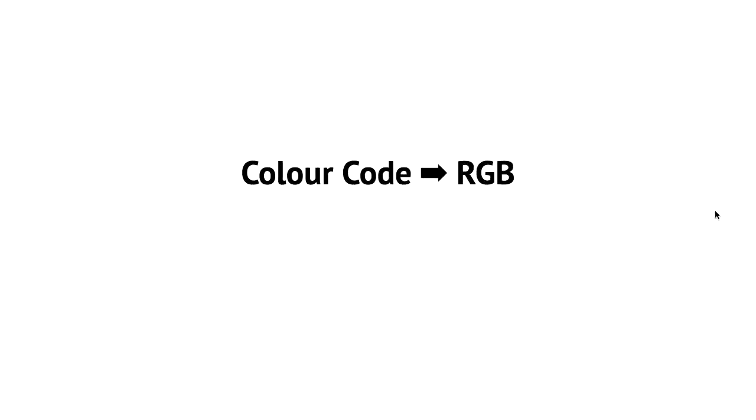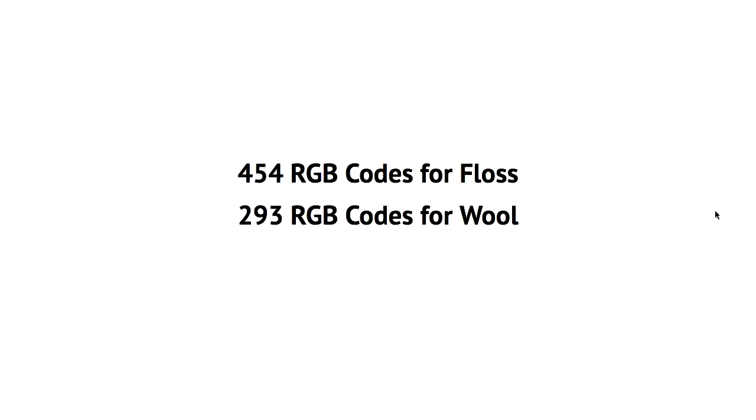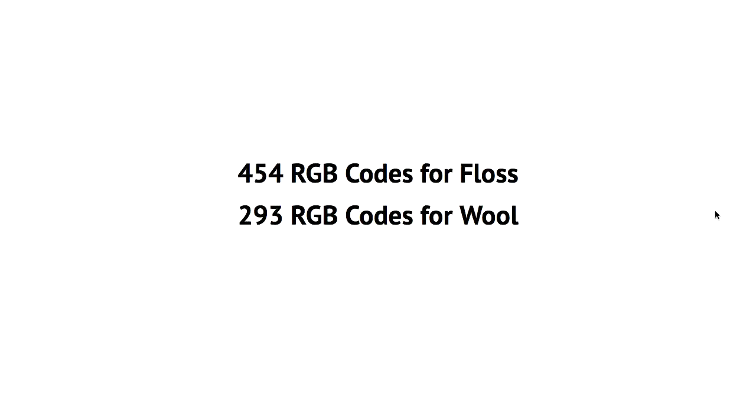The other problem is that if you want to go from a proprietary colour code into RGB, that's a small problem, because computers don't really understand proprietary FLOSS colour numbers. Officially, there's no mapping that exists. So anyway, there's 453 different RGB colours for FLOSS and 293 for wool, which means that we have out of the 65,000 colours in RGB, we only have a certain amount of colours to play with. So we need to reduce down a picture to only the colours that we have physical wool to represent.